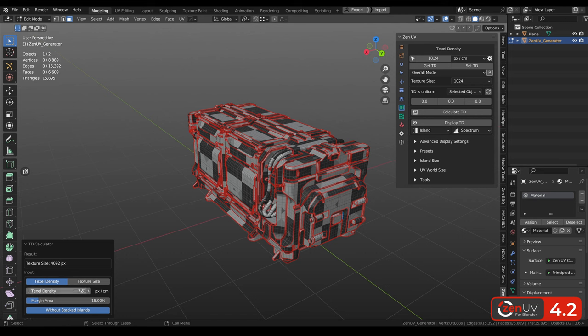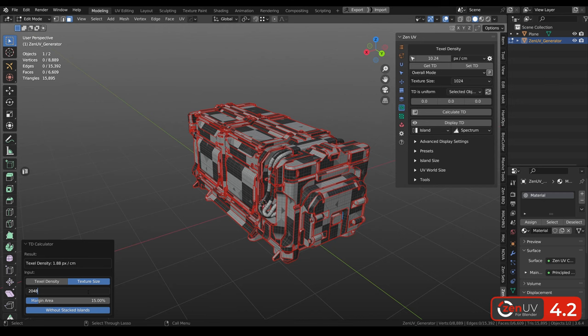Also you can do the opposite and to set texture size, for example 2k, to get recommended texel density.